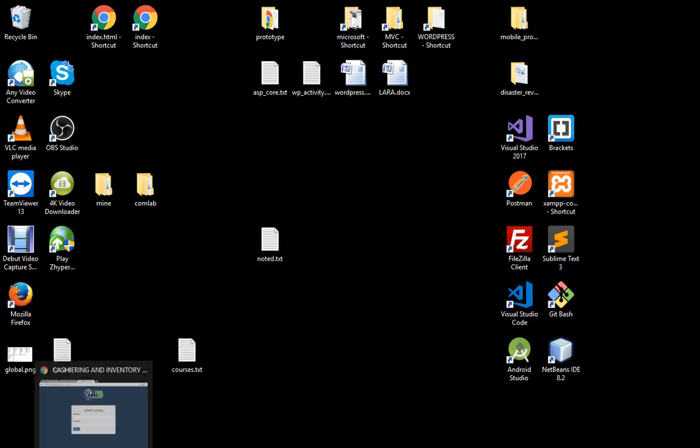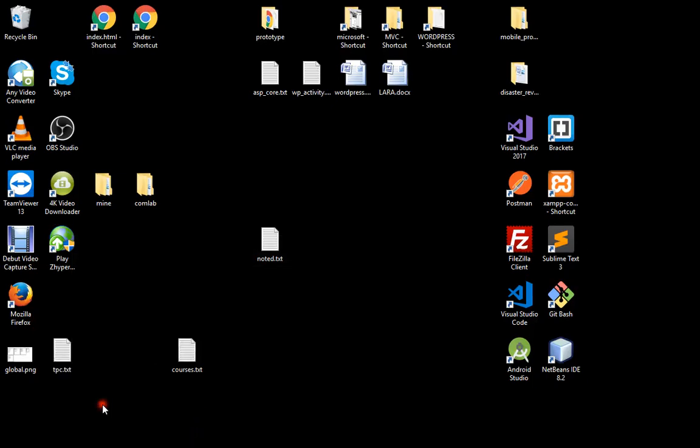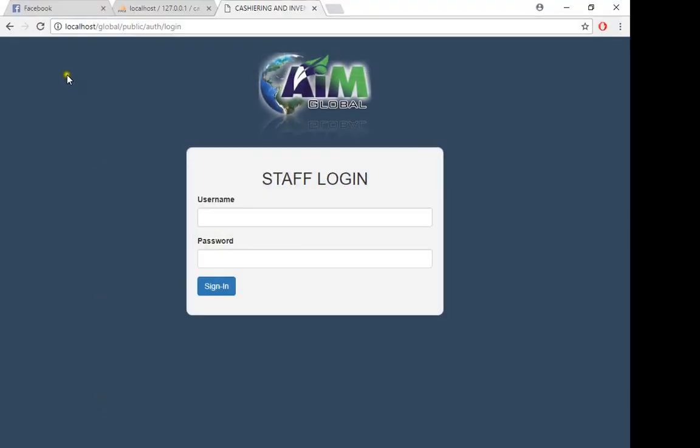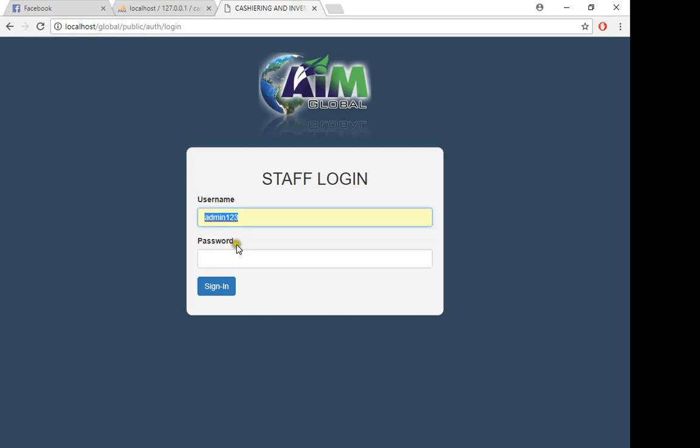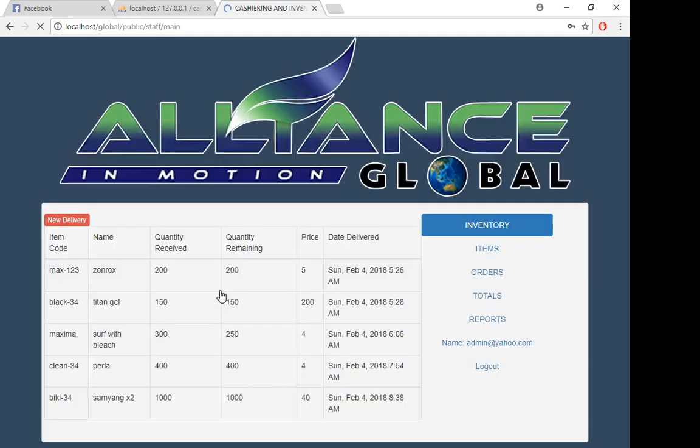Hello, good afternoon. It's Sunday again, so I will be showing you the new features or the new project that I created. First of all, if you go to the site, you will see this login page automatically without authentication. Let's log in with username admin and password admin123.